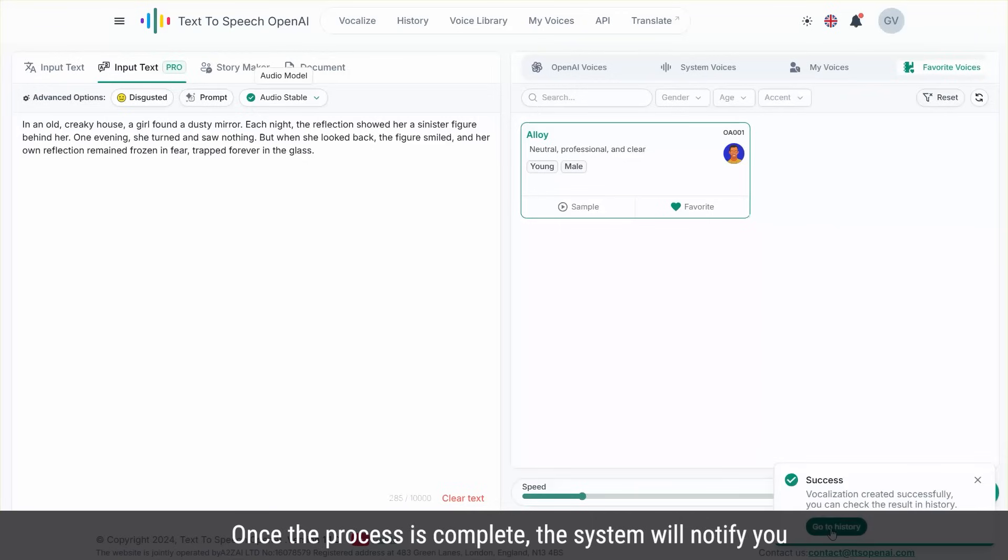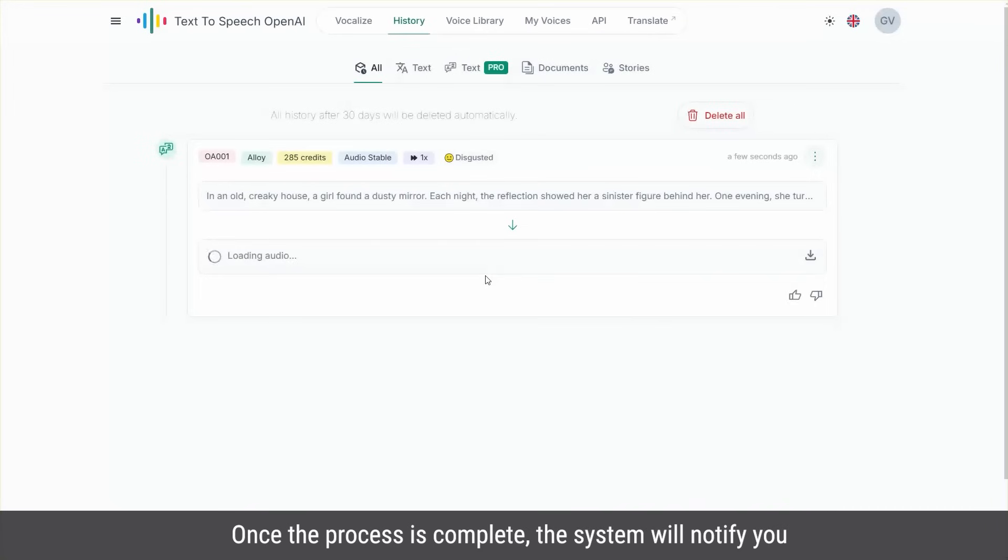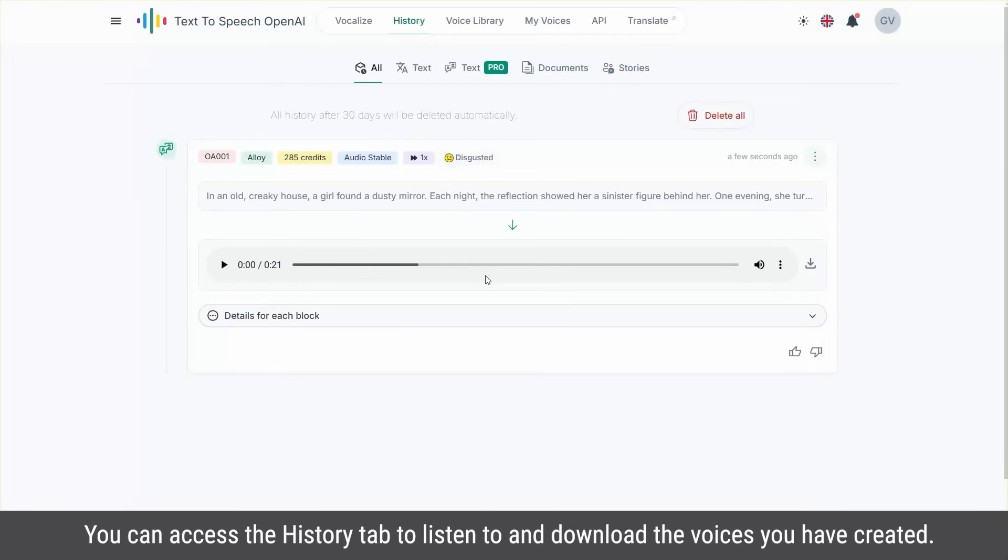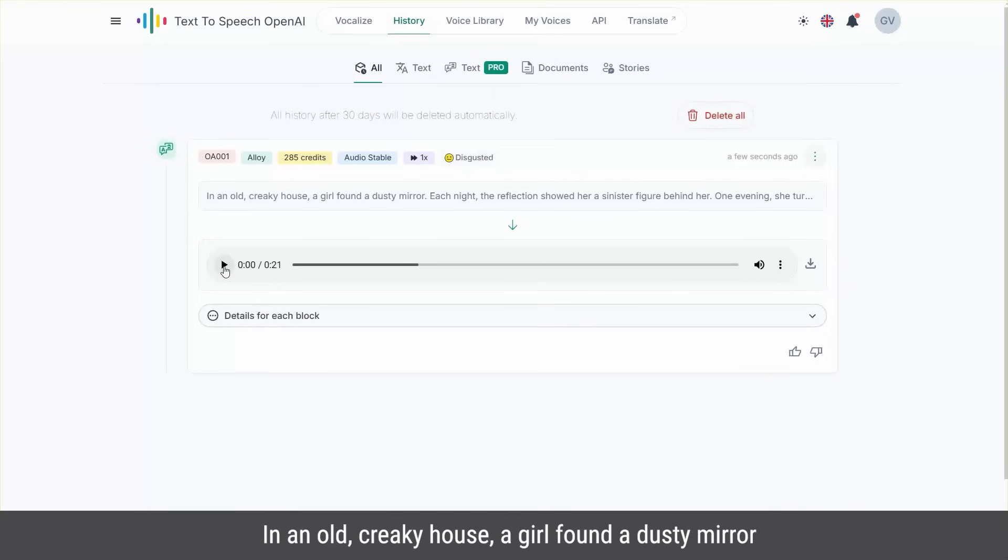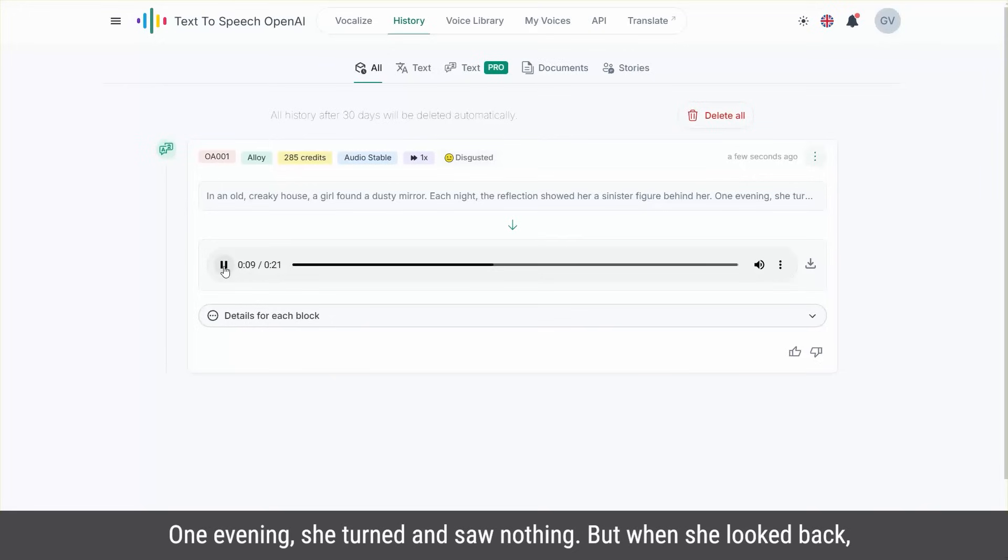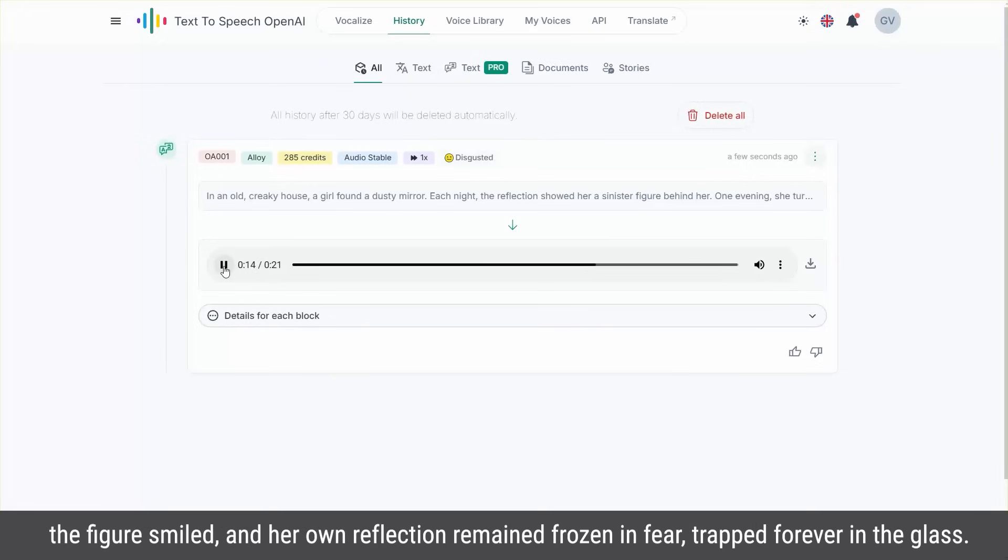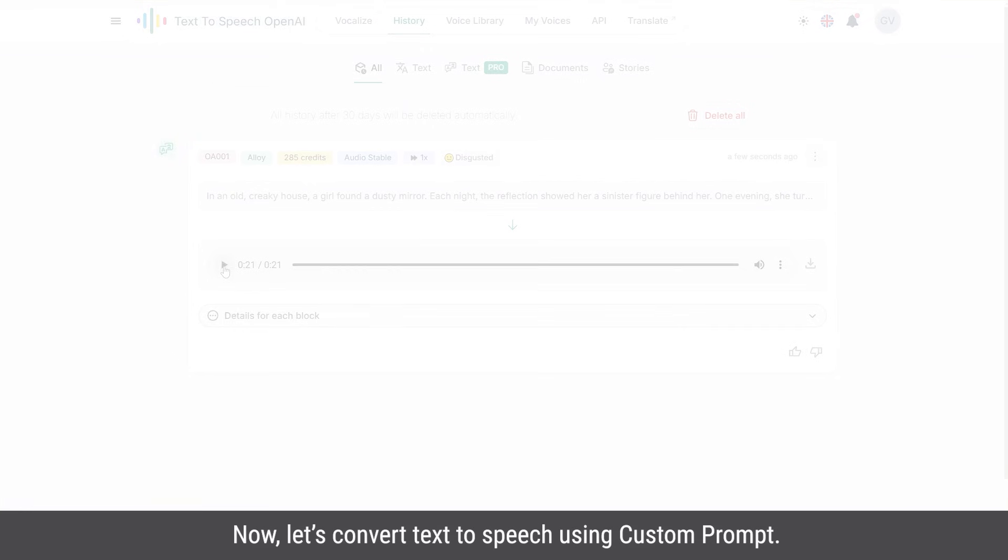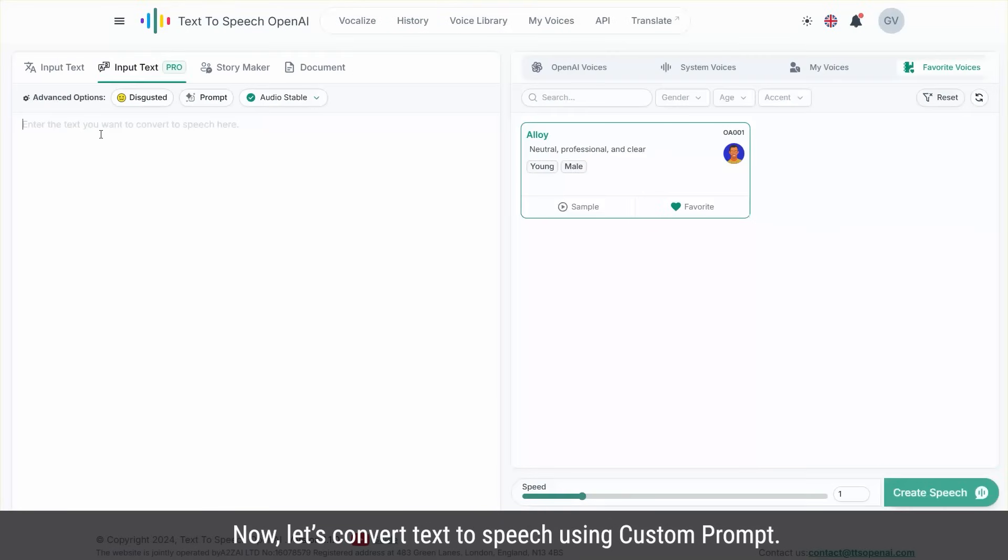Once the process is complete, the system will notify you. You can access the history tab to listen to and download the voices you've created. In an old, creaky house, a girl found a dusty mirror. Each night, the reflection showed her a sinister figure behind her. One evening, she turned and saw nothing. But when she looked back, the figure smiled, and her own reflection remained frozen in fear, trapped forever in the glass.